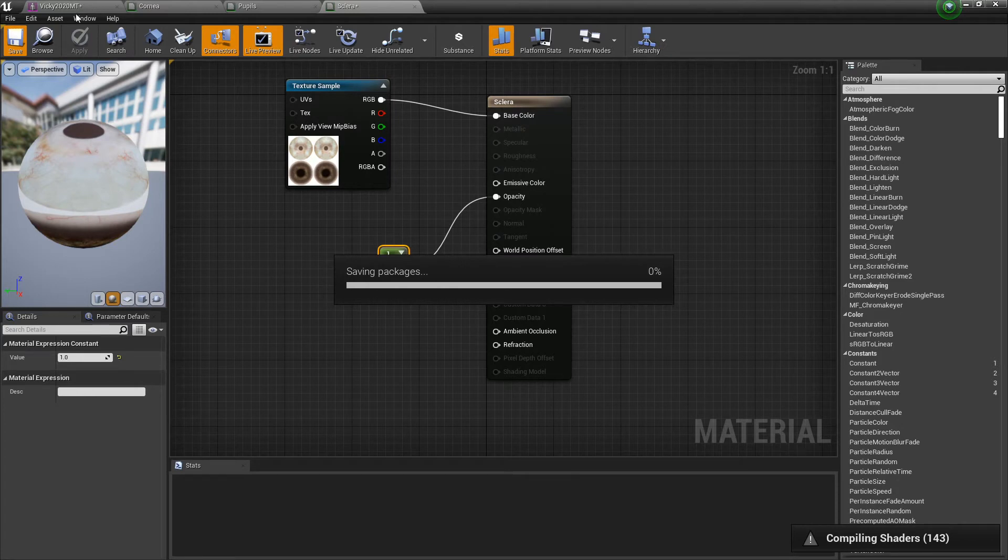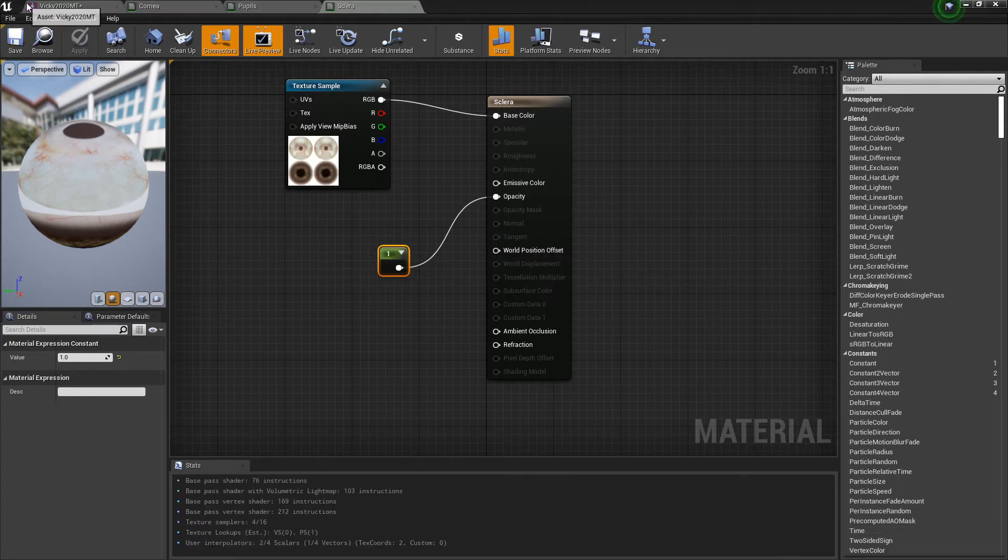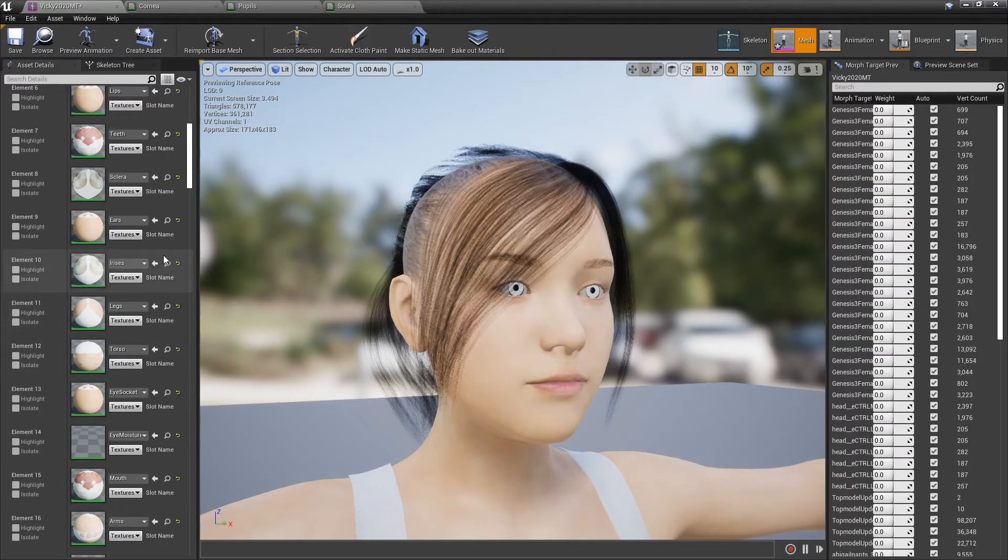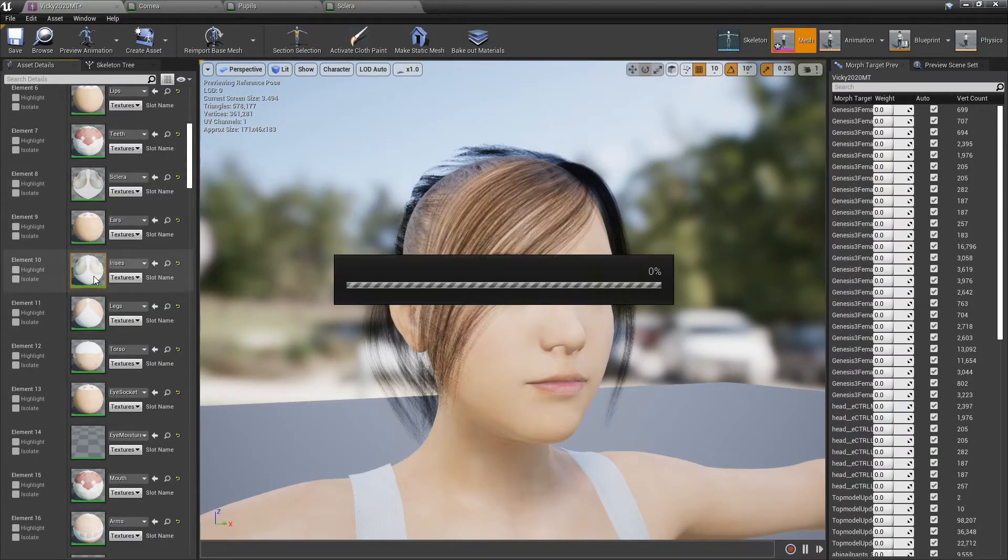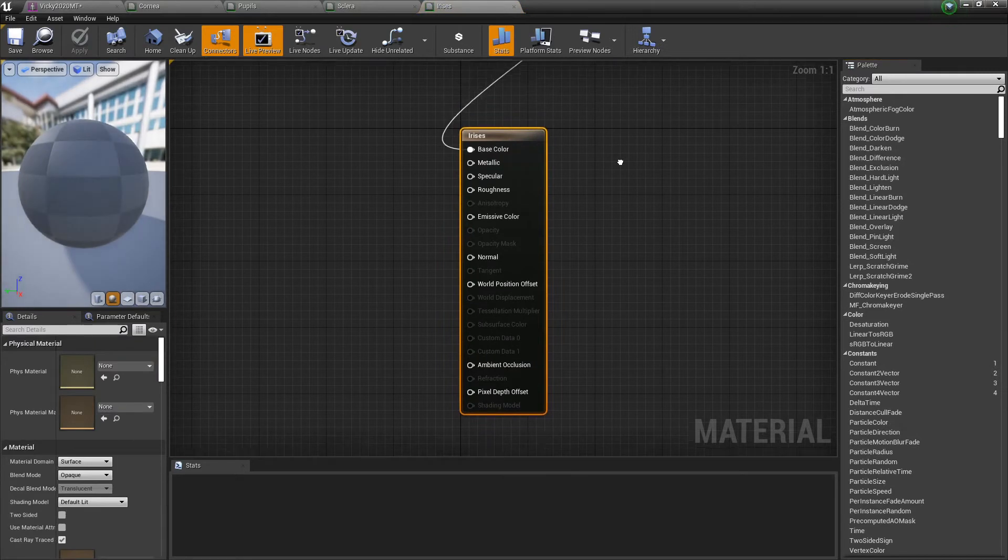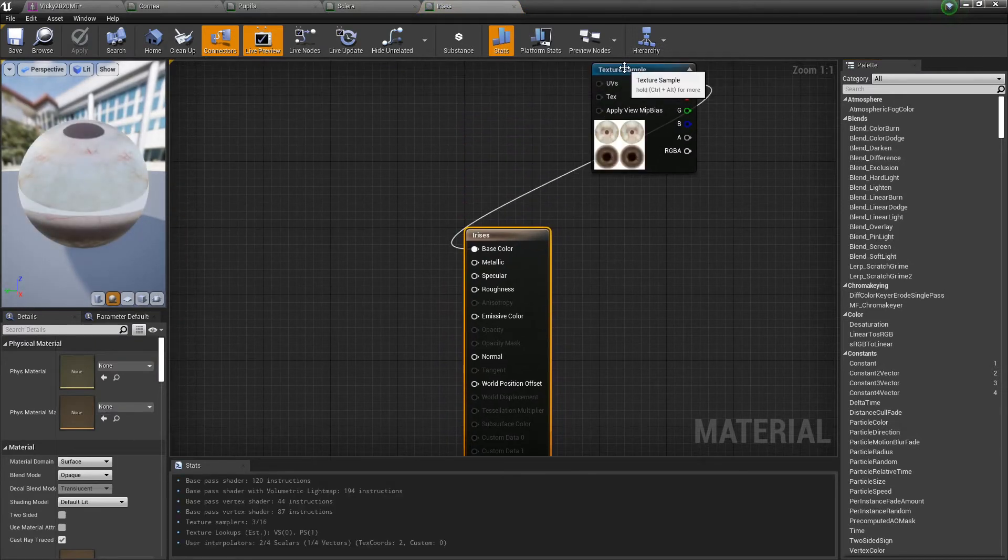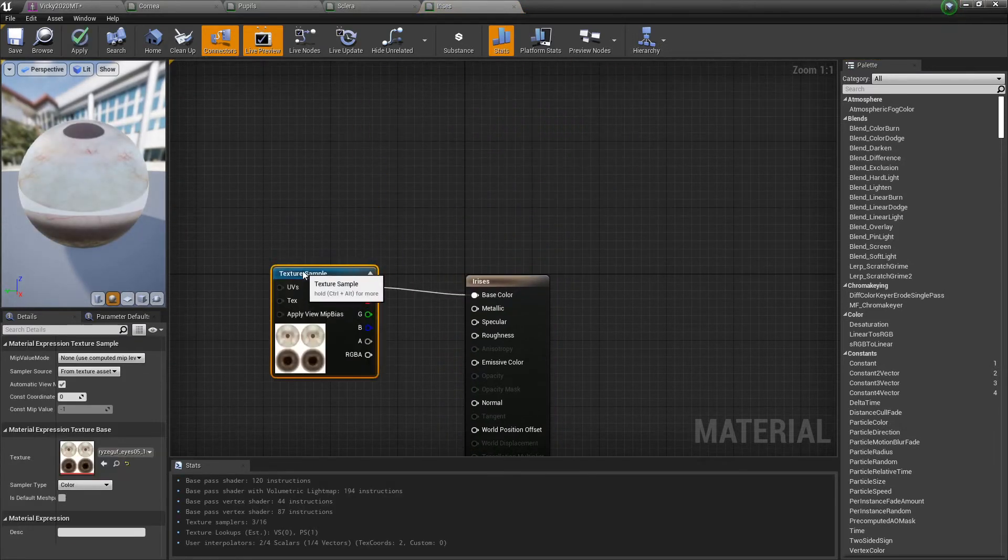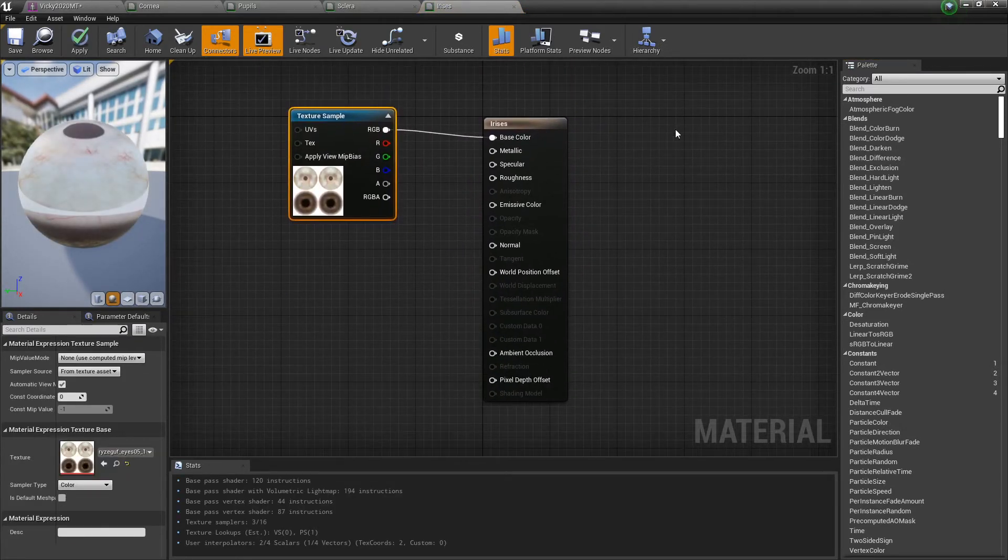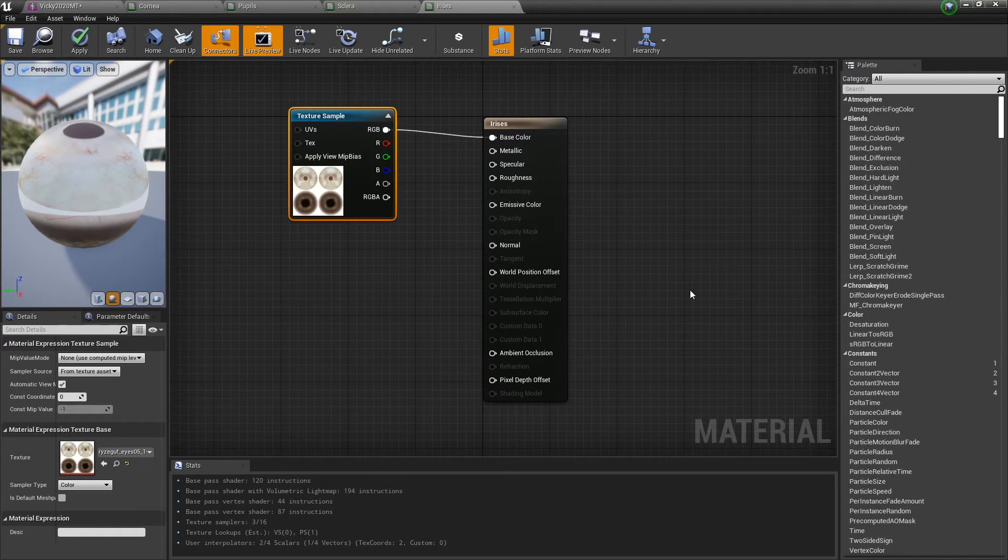Hoping not to bore you here. I'm trying to just go through this and show you how to do it fairly quick. Texture sample, let's bring this down here. I don't know why they always load up way up there, twisted.